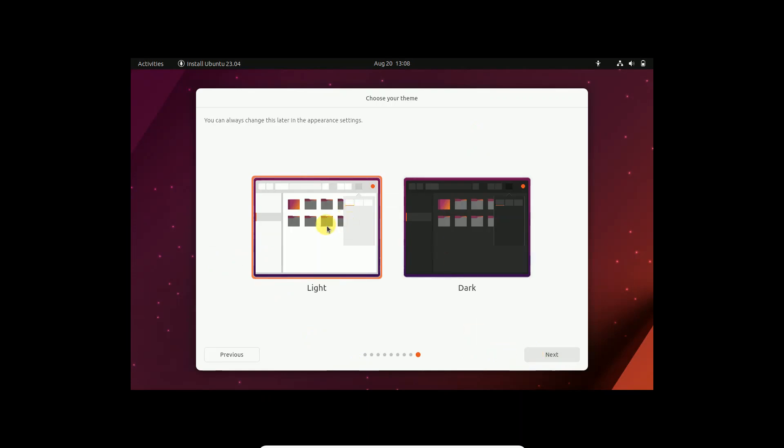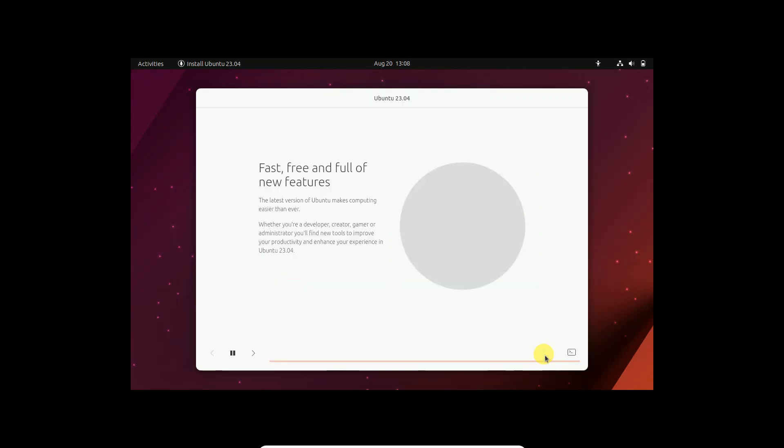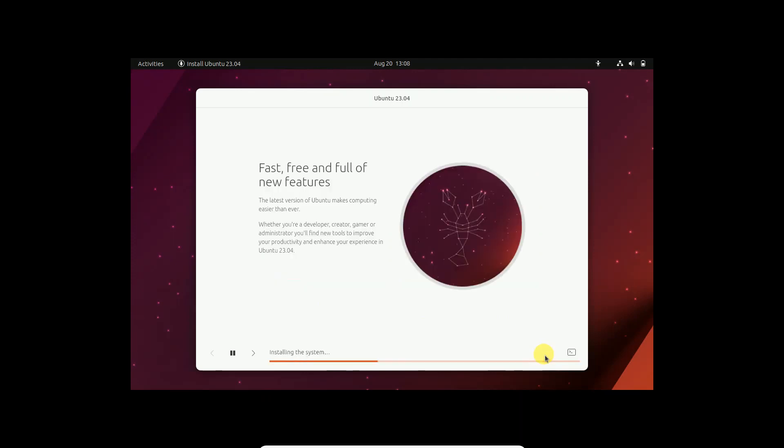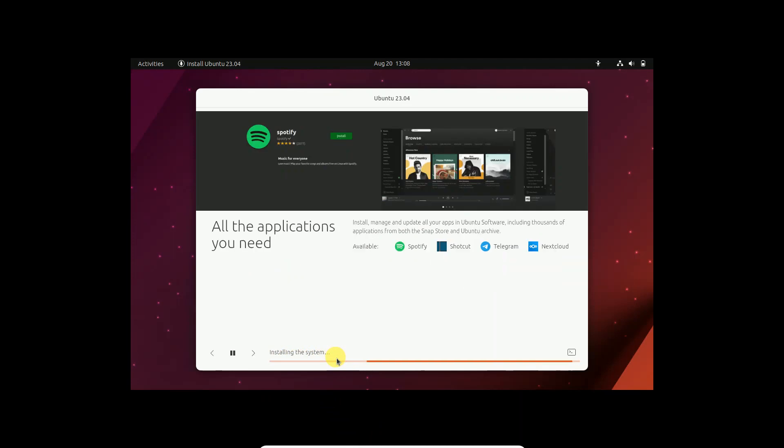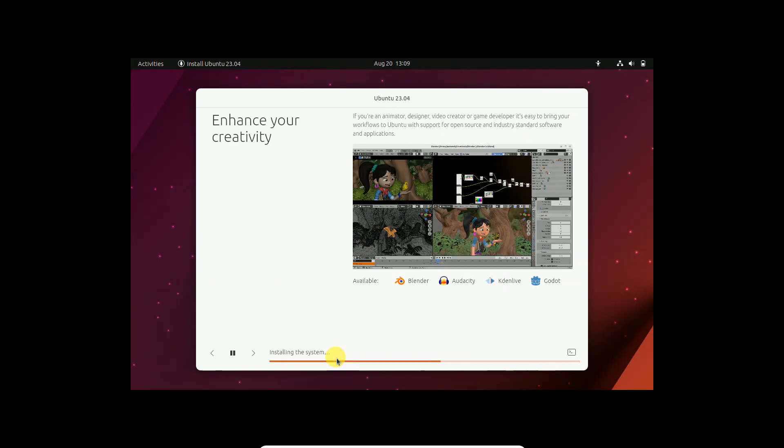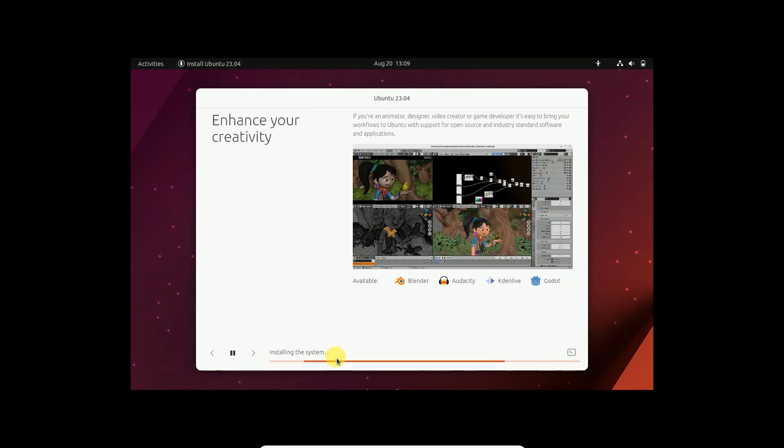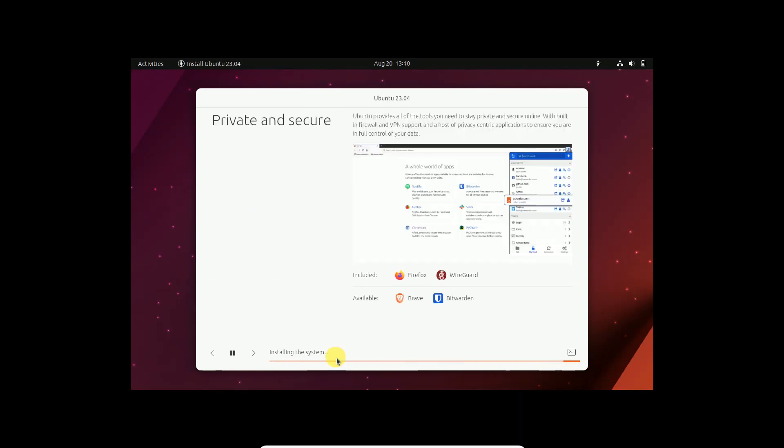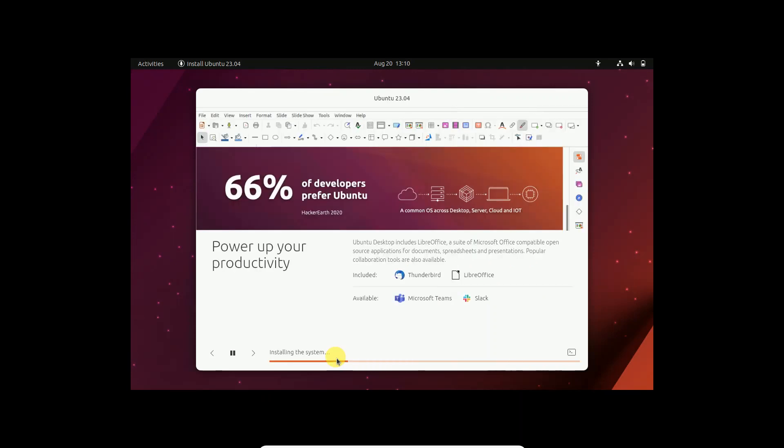Choose which theme you want. I want light, click next. Now you will see installing the system, just wait now sometime. This is the latest Ubuntu 23.04. These are the free inbuilt features you can see, LibreOffice, they are all already installed in the Ubuntu operating system.